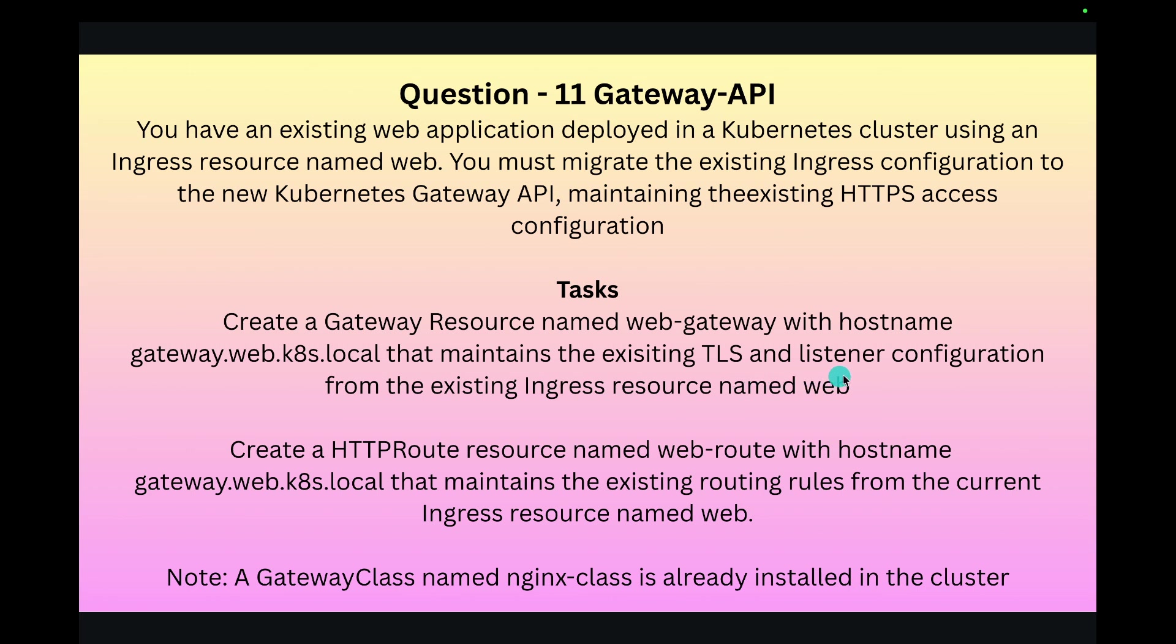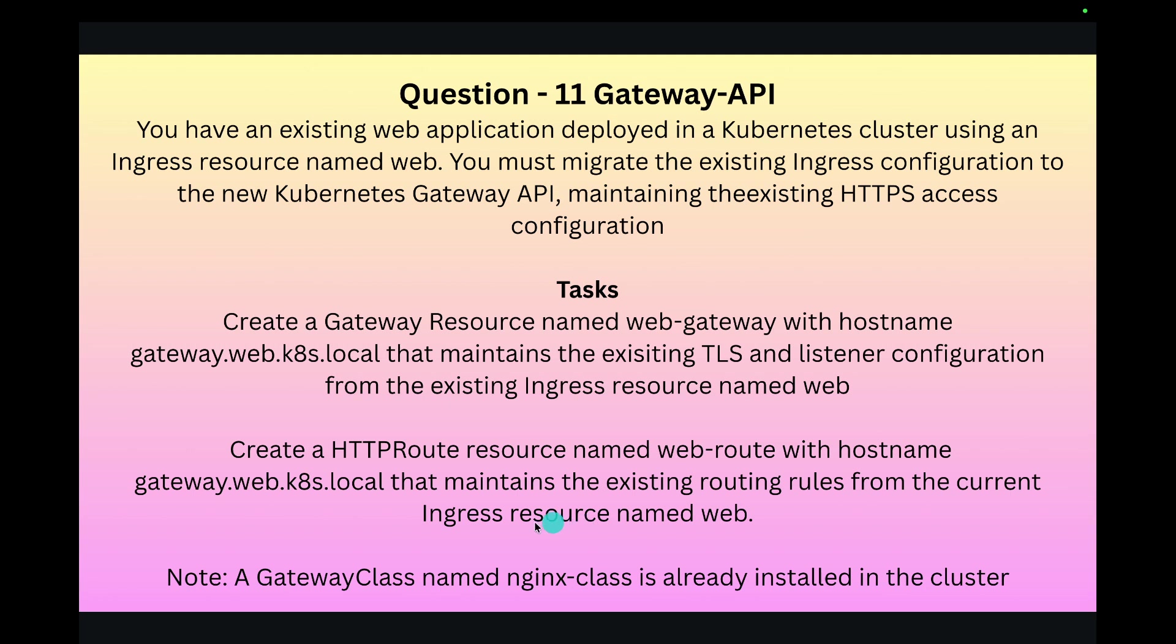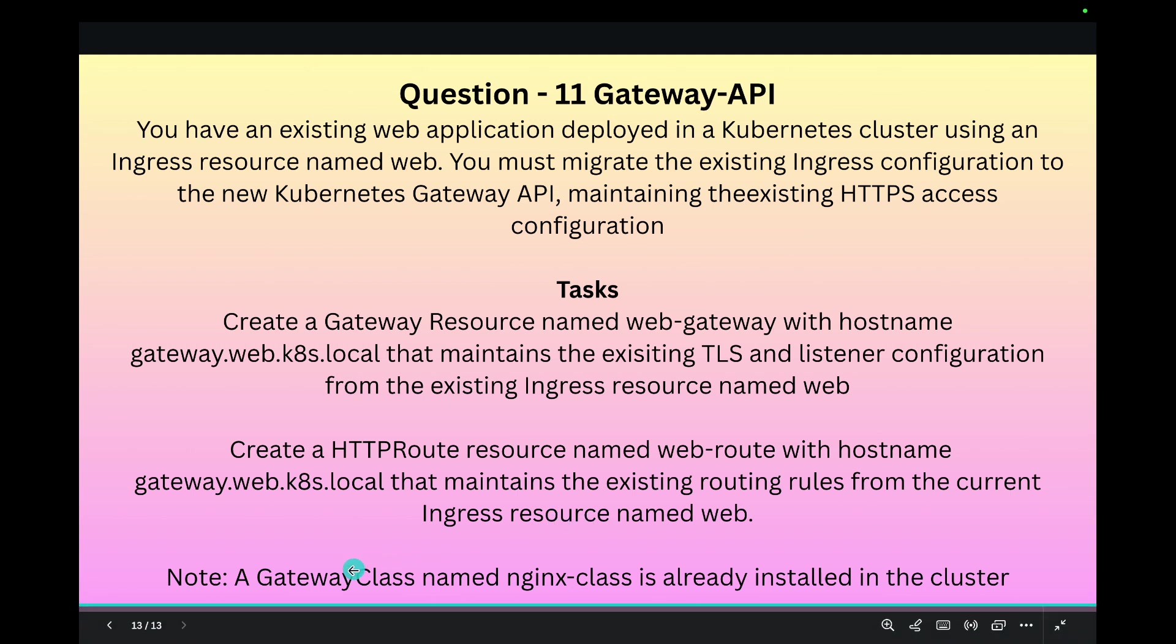And the second task you have to do is create an HTTPRoute resource named web-route with the hostname gateway.web.k8s.local that maintains the existing routing rules from the current Ingress service. You should know there's already an existing GatewayClass named nginx-class that is already installed.